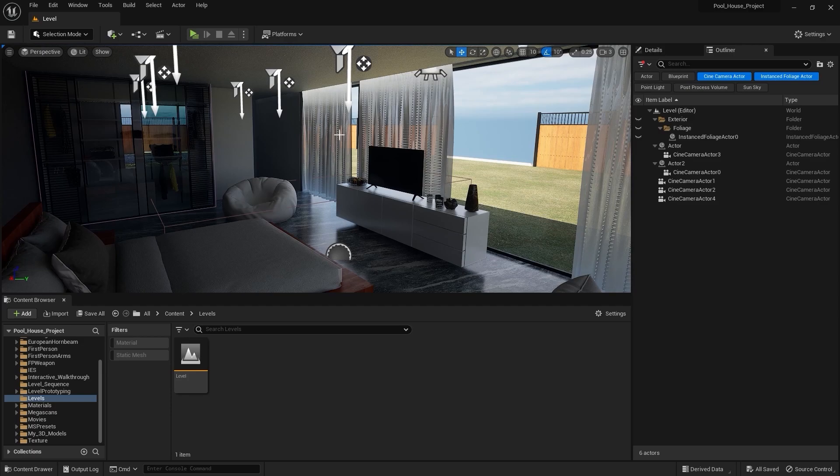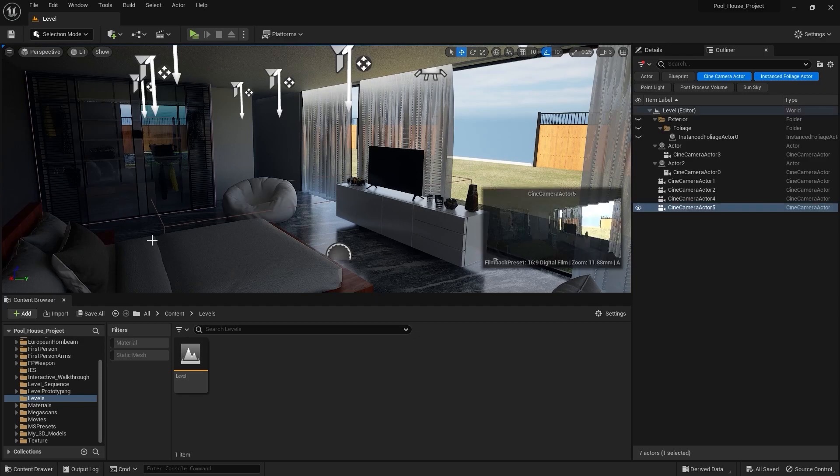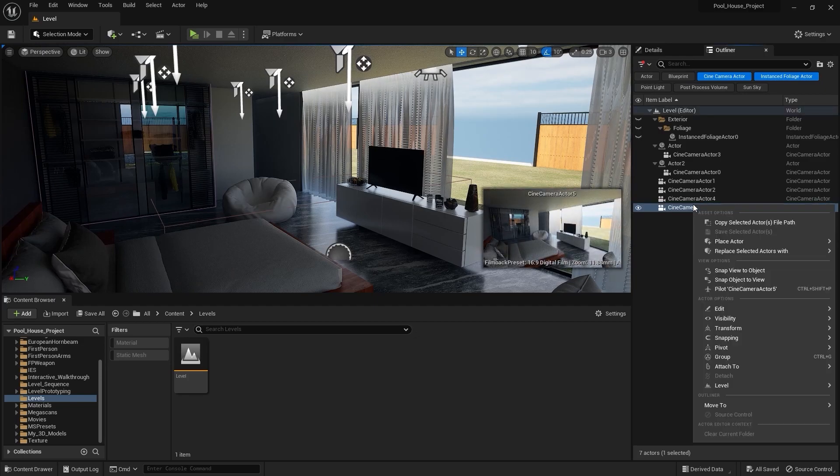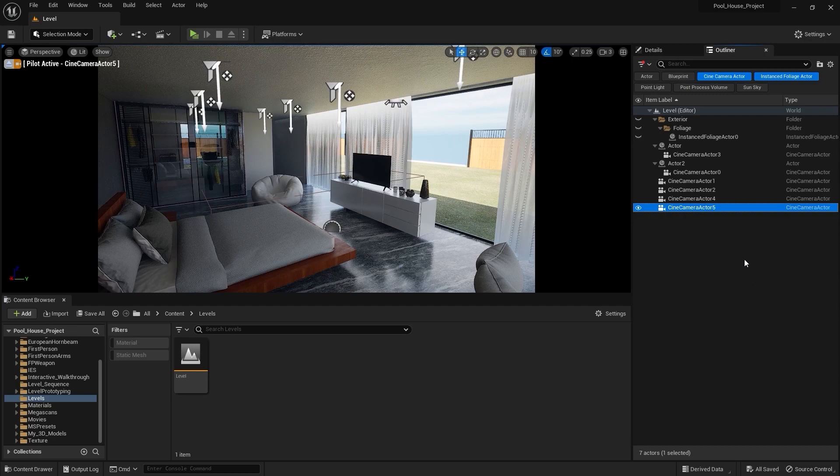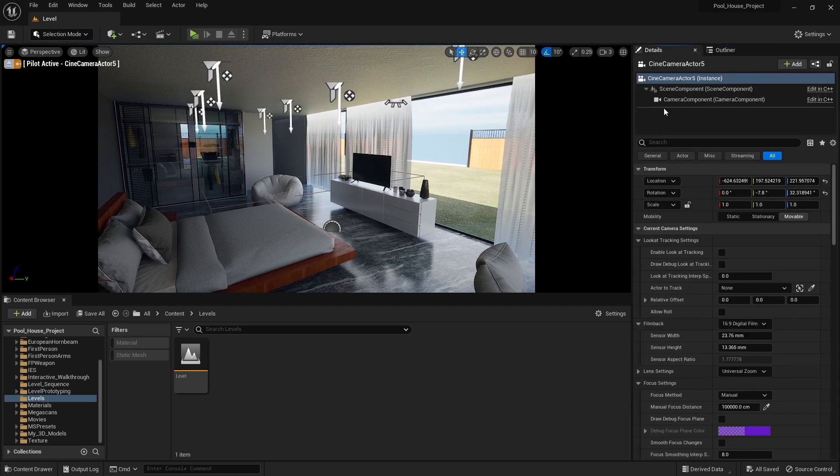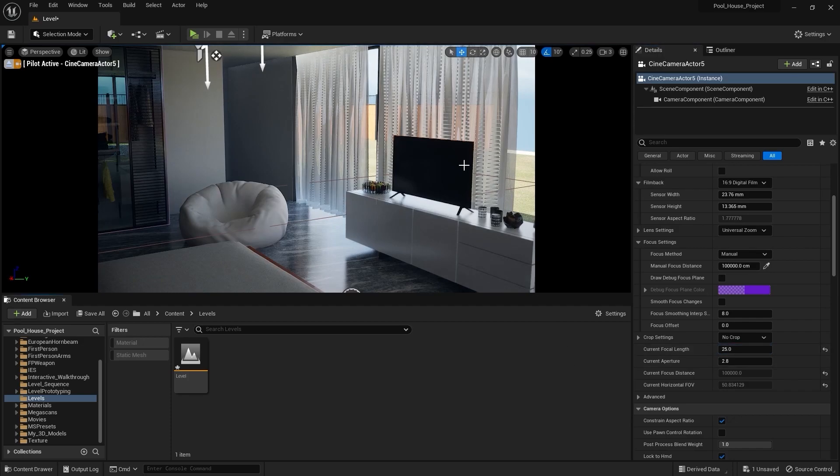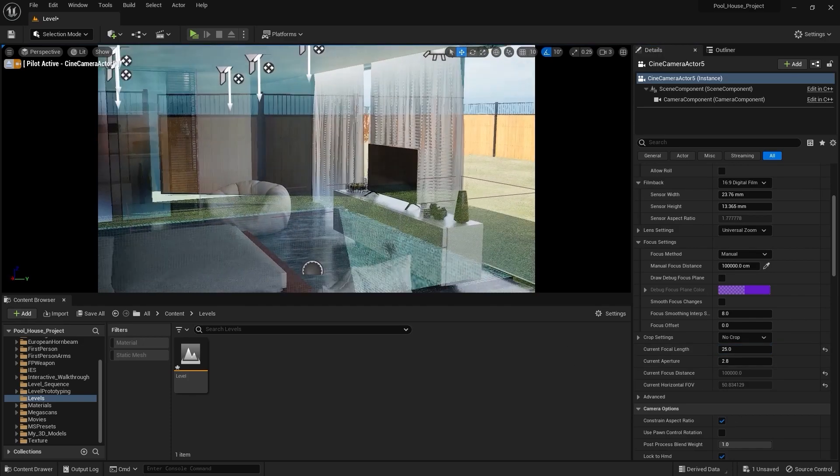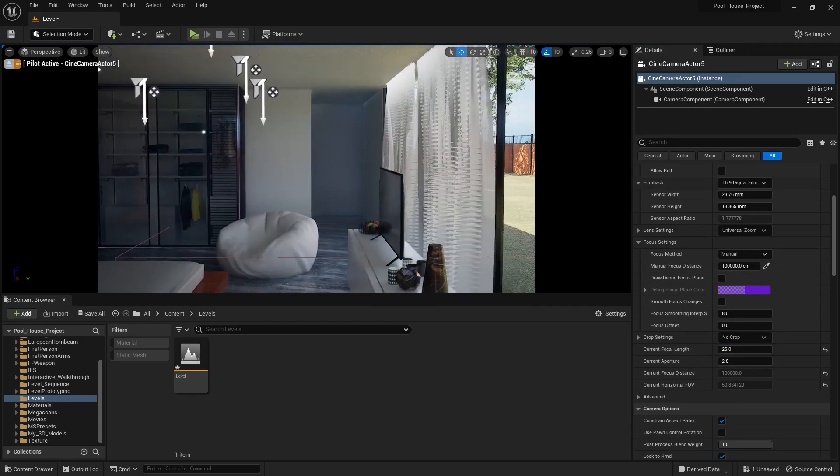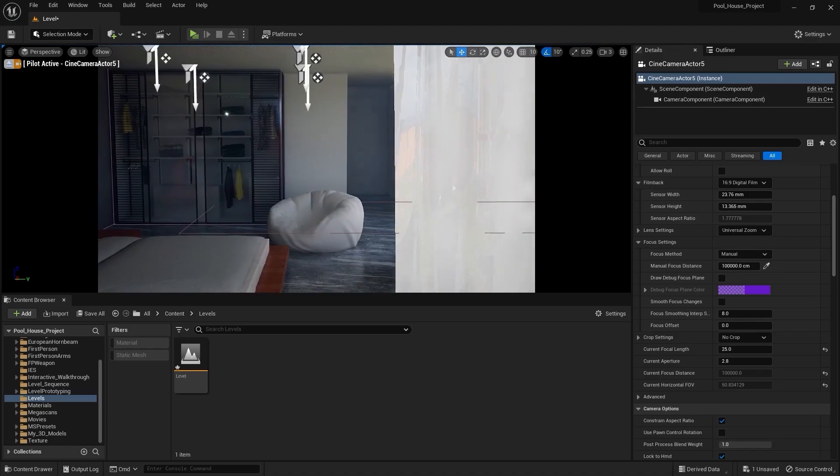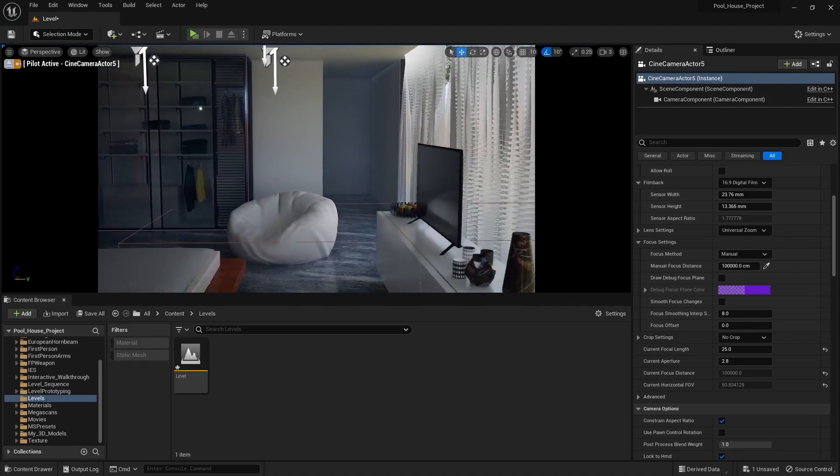I'll go into the burger menu and add a camera. Let's pilot this camera. I'll go into the details panel and increase the focal length to 25. Let's adjust the position and place it somewhere around here so that we can see this curtain blowing animation properly.